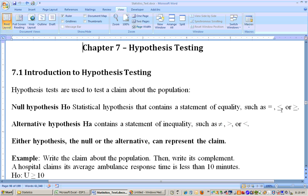If the null hypothesis is less than or equal to, the alternate is going to be greater than. That's called a one-tailed test — specifically a right-tailed test. The name is based on the alternate hypothesis. And if the null hypothesis is greater than or equal to, then the alternate hypothesis would be less than, and this would be called a left-tailed test.